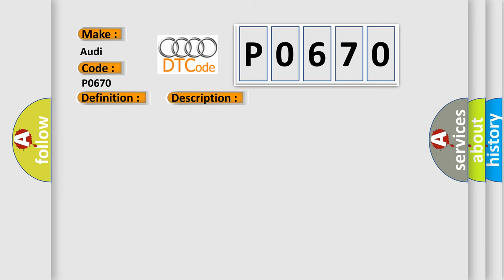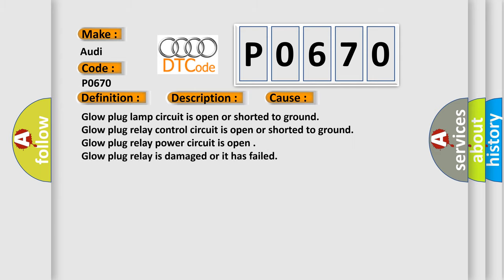This diagnostic error occurs most often in these cases: Glow plug lamp circuit is open or shorted to ground. Glow plug relay control circuit is open or shorted to ground. Glow plug relay power circuit is open. Glow plug relay is damaged or it has failed.